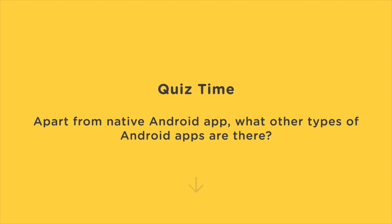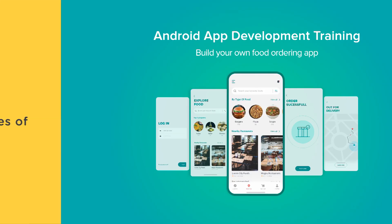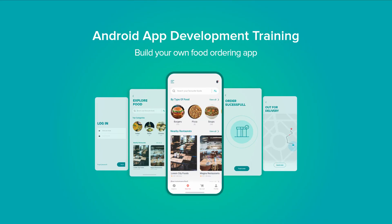One lucky winner will receive an exciting Internshala Trainings merchandise. Hope you enjoyed learning about the languages used to build Android apps. This video is a part of Internshala Trainings Android App Development Program. And to learn more about Android App Development, visit the link in the description.